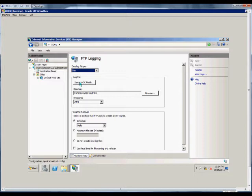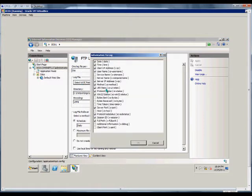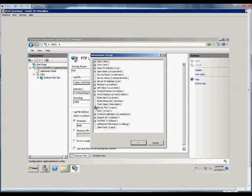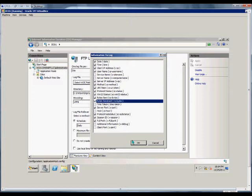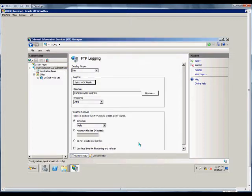From here we choose the log file itself and we can choose what options we want in that log file. By default many of them are included but you can also add some as well. Click OK.